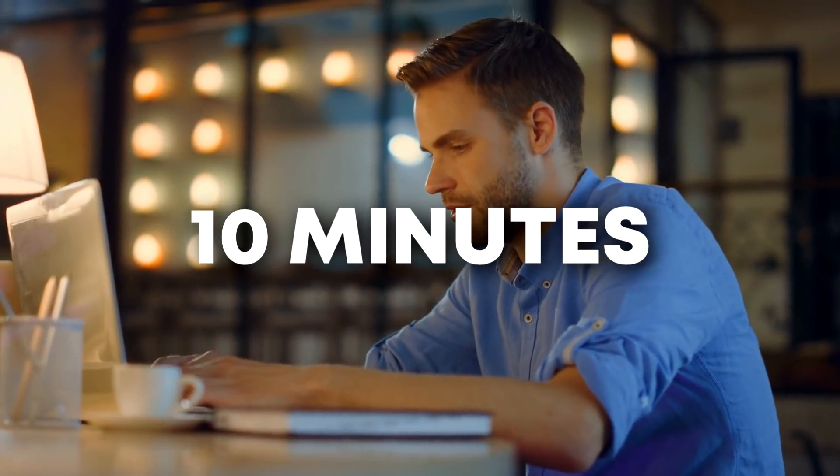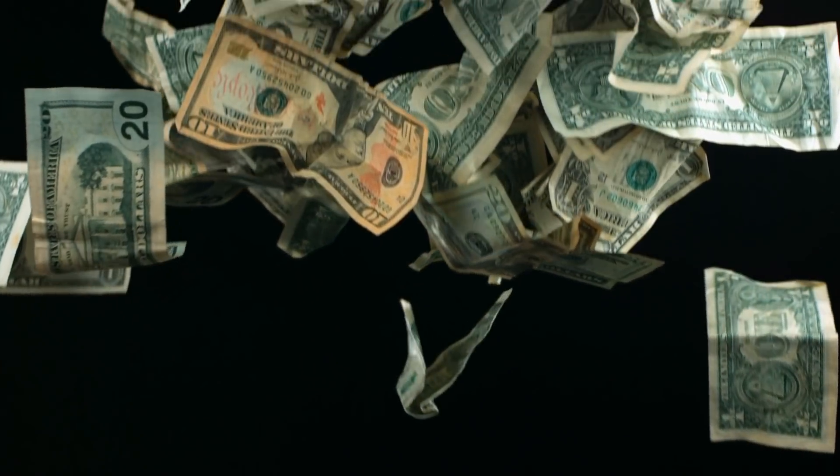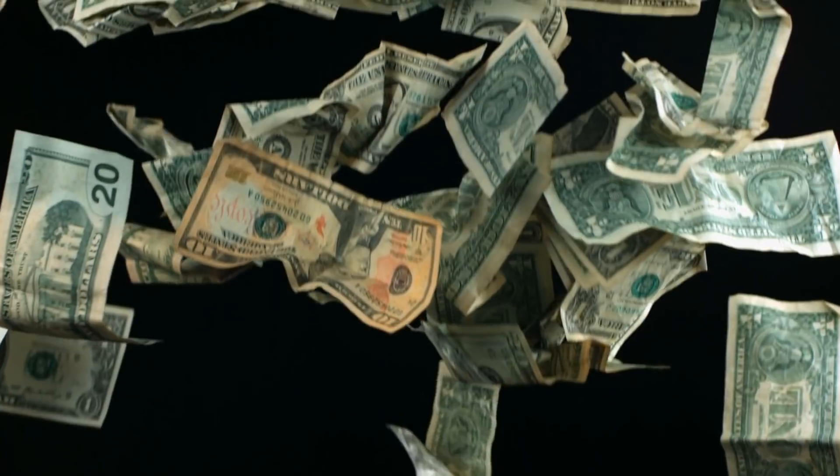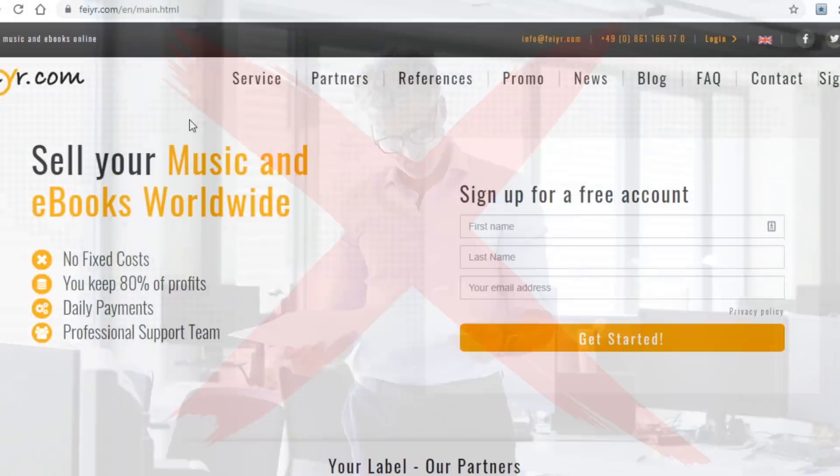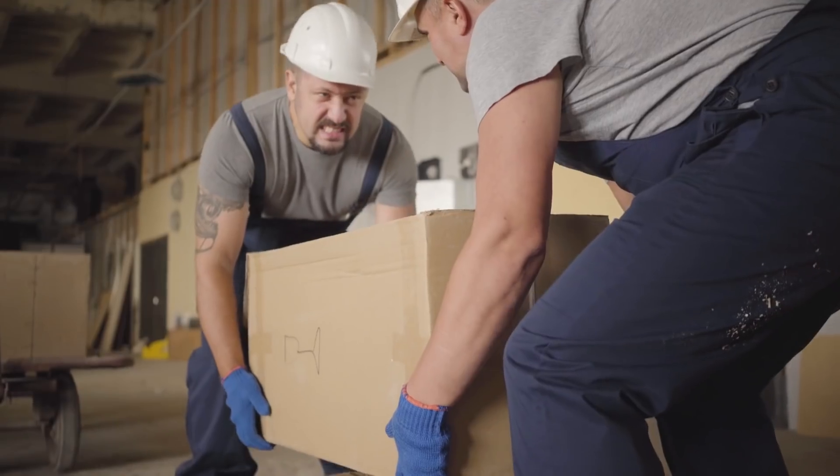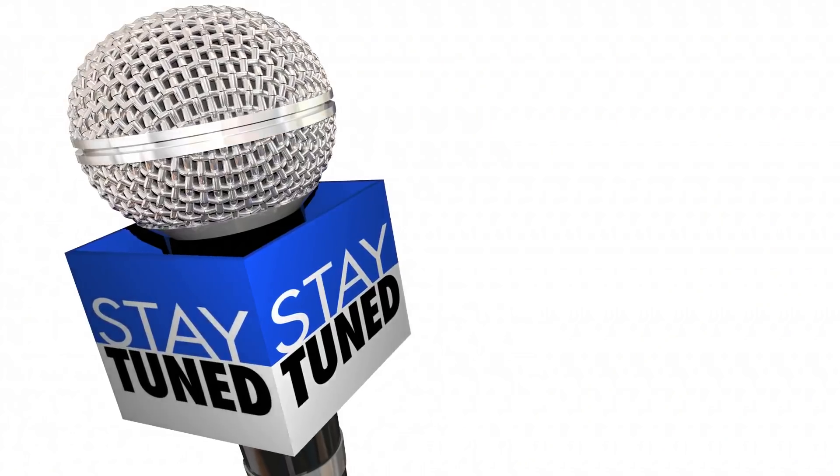All you have to do is set this up in 10 minutes and it pretty much makes you money automatically from there. You don't have to do any work since these two sites I will be going over today will do all of the hard work for you. Stay tuned if you are interested.